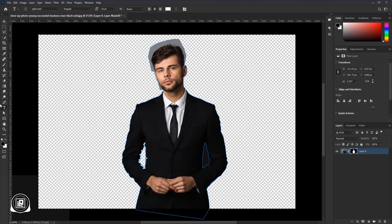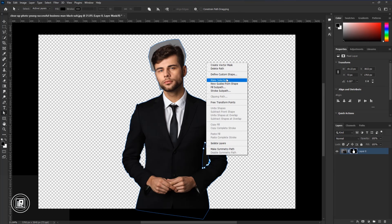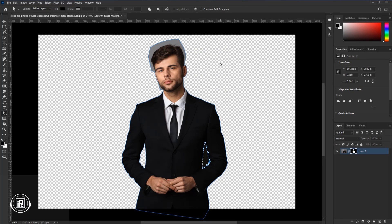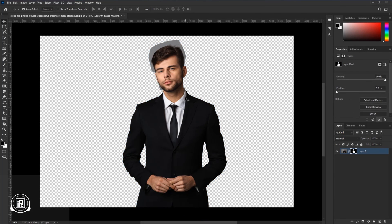Do the same over there. Just take the Direct Selection Tool and select again over here. Press the right button and make a selection. Hit OK. After that, take the Brush Tool and apply the black color over here.